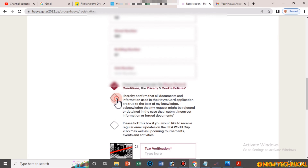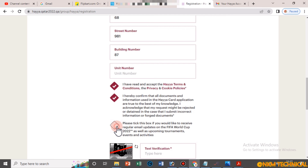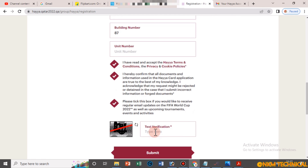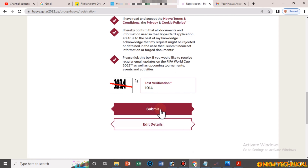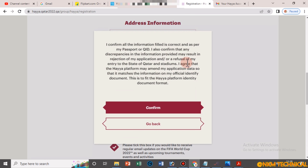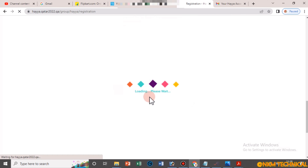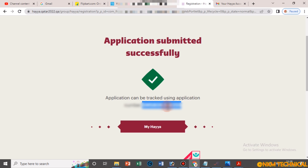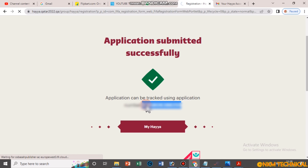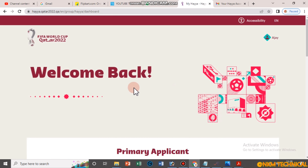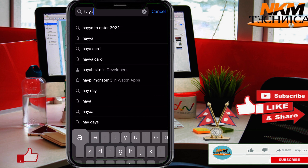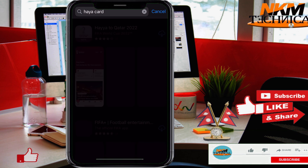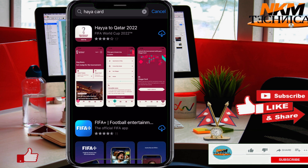You can see your application summary here — some details are blurred for security and privacy purposes. Check all the information and complete the captcha text verification, then click 'Submit' to confirm. After confirmation, your application is successfully submitted.